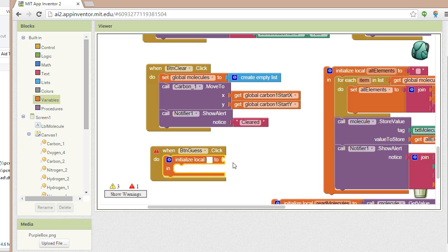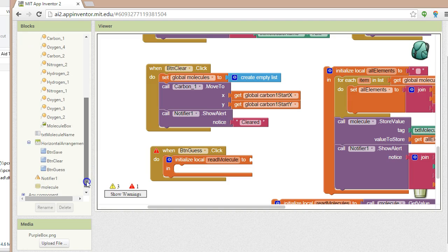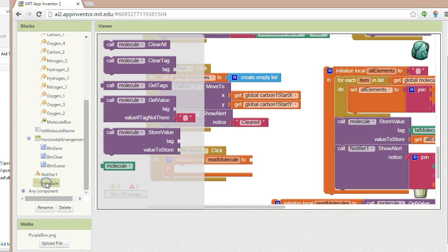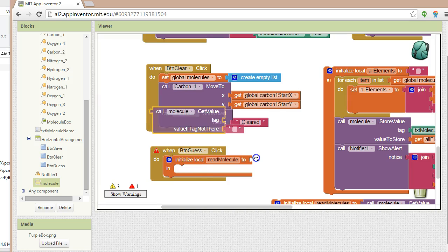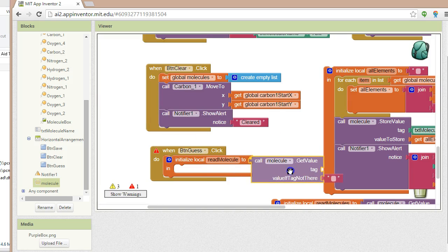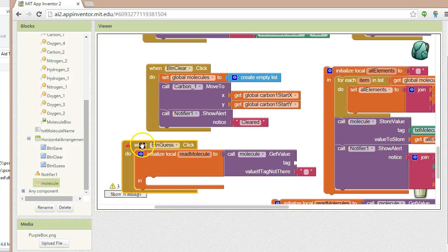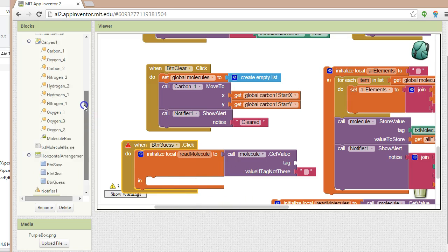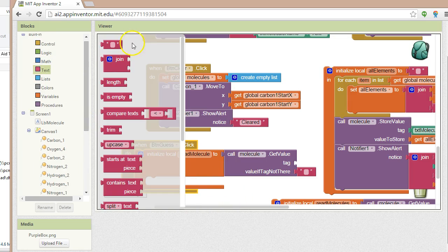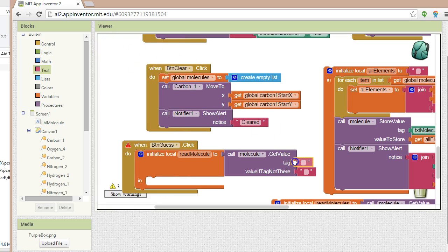Let's call it red molecule. We want to initialize that to whatever's in the database. In this example, I've already saved water into our database. So I'm going to grab molecule and say get value. I'm going to hard code it for now, but eventually we'll want this to be more flexible. I'll grab the text and use the literal name water.